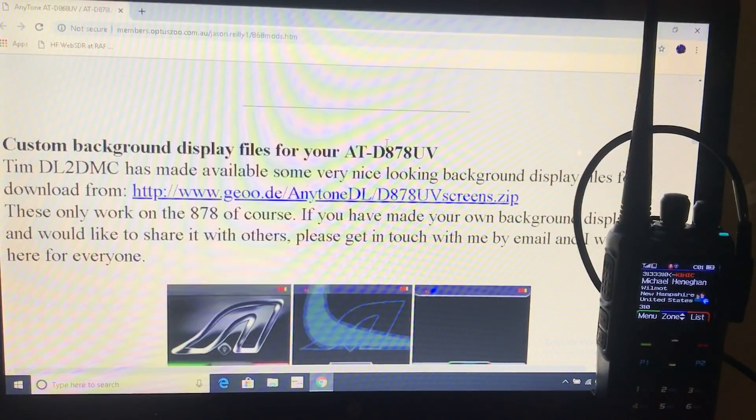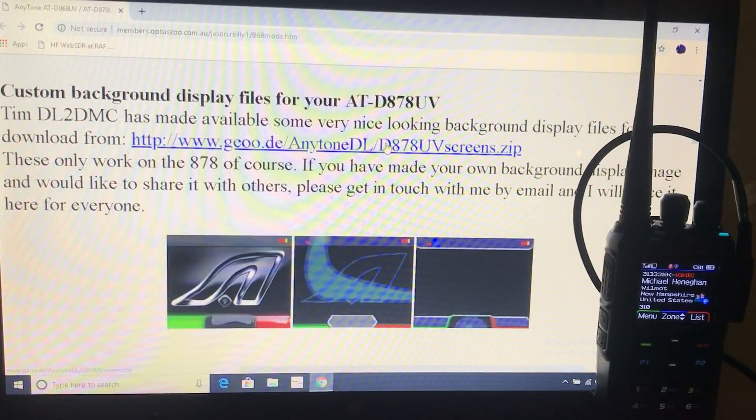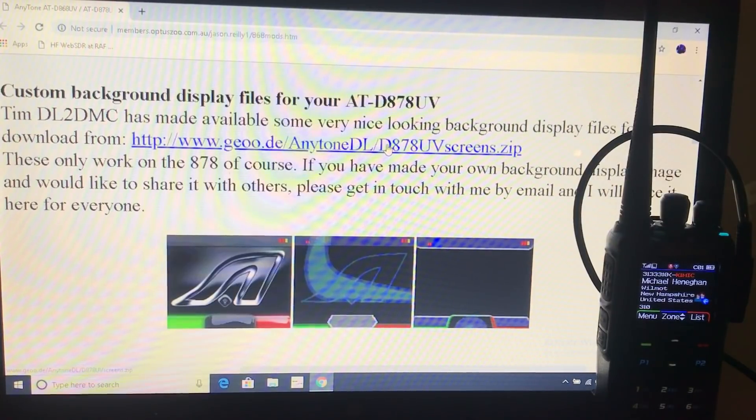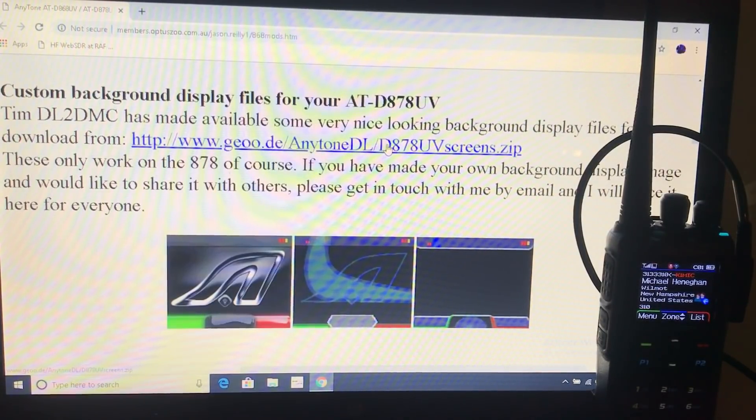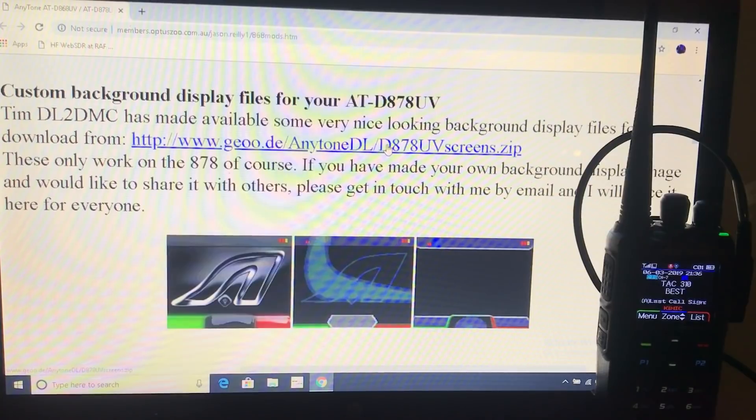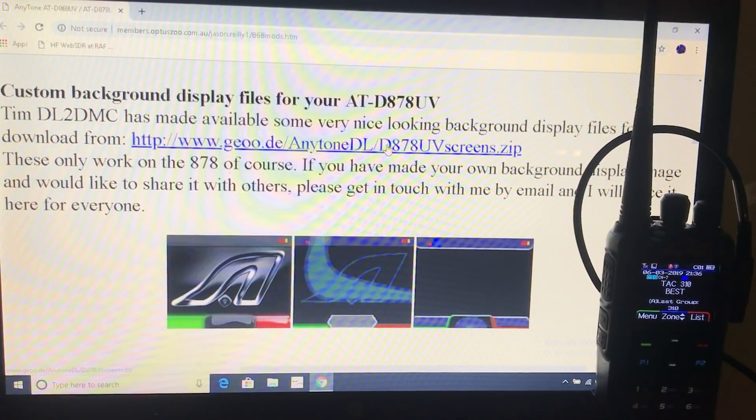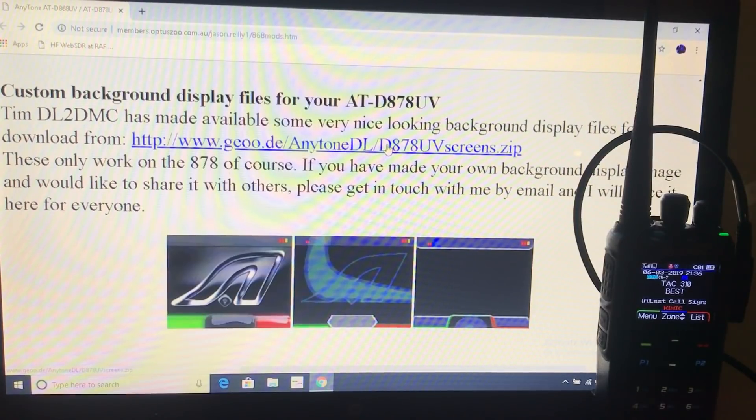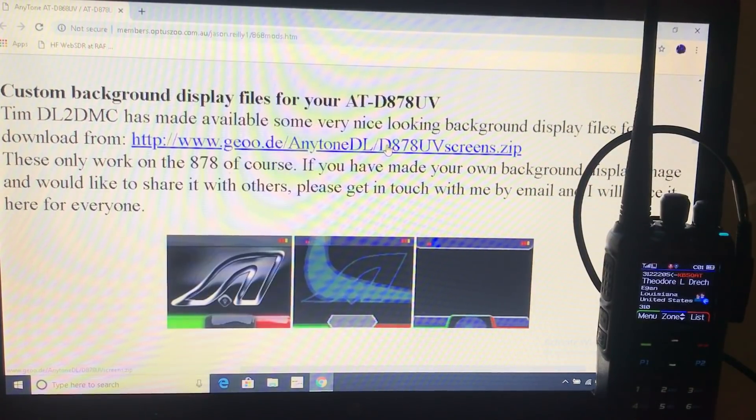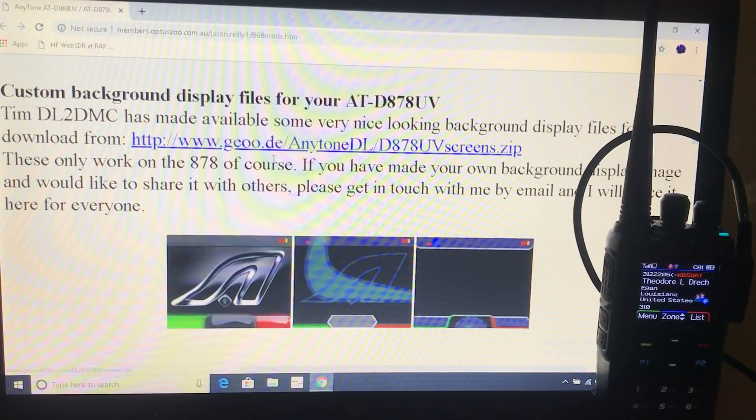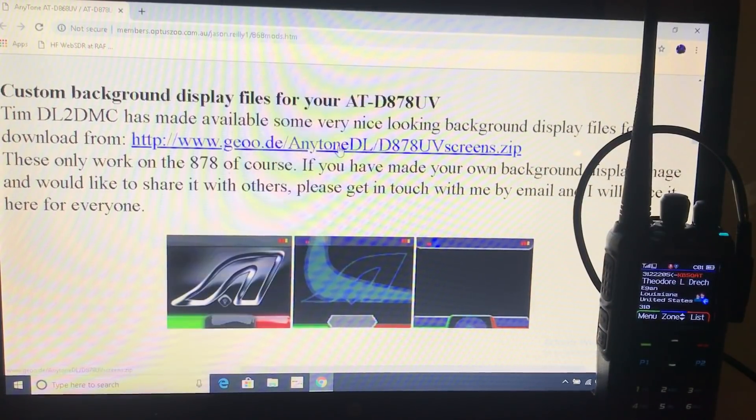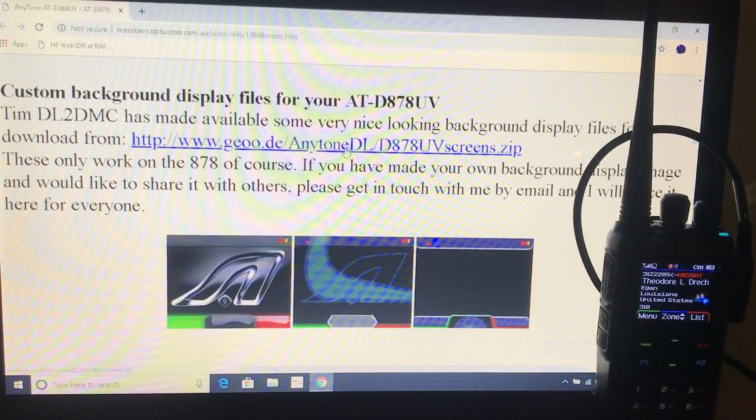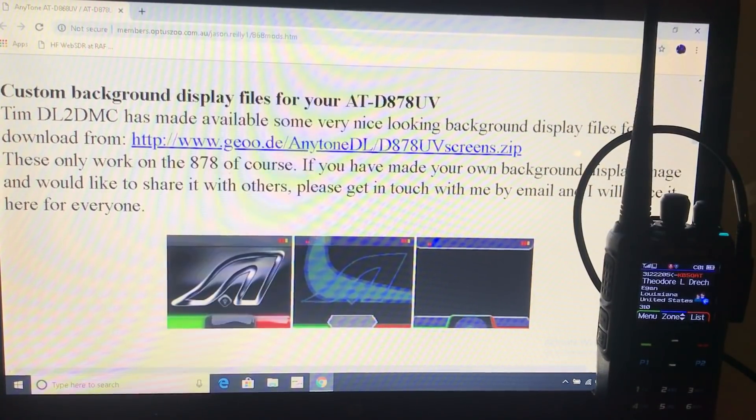Custom background displays for your AnyTone 878. Now, I guess at the time of writing this website the 868 hadn't had the update. I think this works on the 868 now because they've got the option for the black screen. But to get this working you download this zip file. So I've downloaded it and put it on my desktop somewhere.